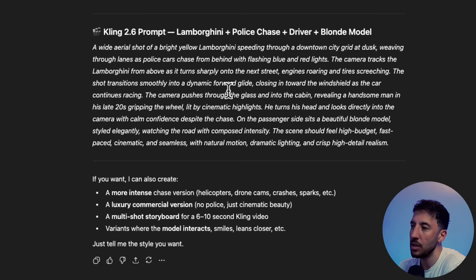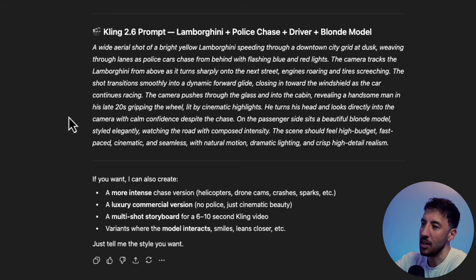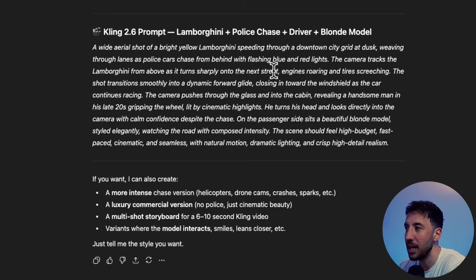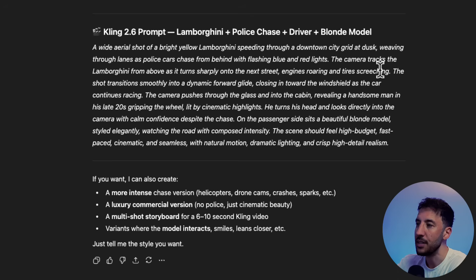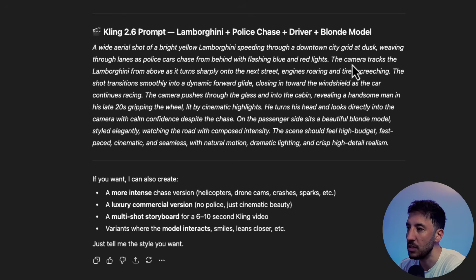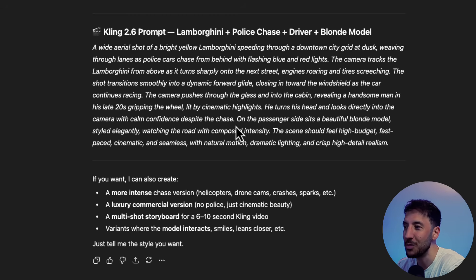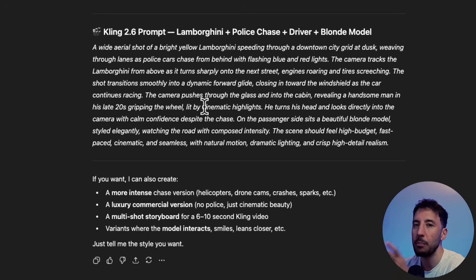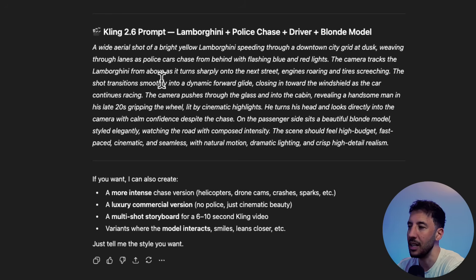I went back and forth with ChatGPT to figure out exactly what I wanted from this particular scene based on those prompting guidelines, asking for one paragraph — not two lengthy paragraphs. This is what I came up with: 'A wide aerial shot of a bright yellow Lamborghini speeding through a downtown city grid at dusk, weaving through lanes as police cars chase from behind with flashing blue and red lights.' The camera tracks the Lamborghini, identifying the environment, the characters, the camera angle, and the zoom. In the second part I describe the camera pushing through the glass into the cabin revealing a handsome man in his late 20s gripping the wheel with cinematic lighting. Feel free to upload the prompting guide into ChatGPT or Claude and it can come up with a one-paragraph prompt for you.